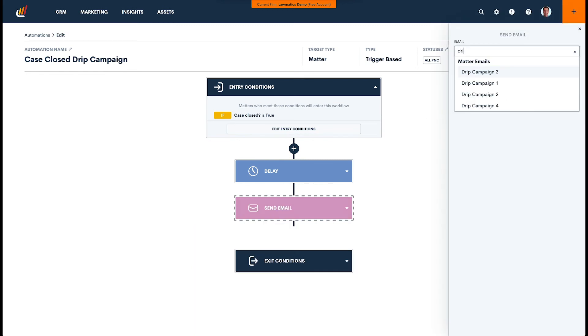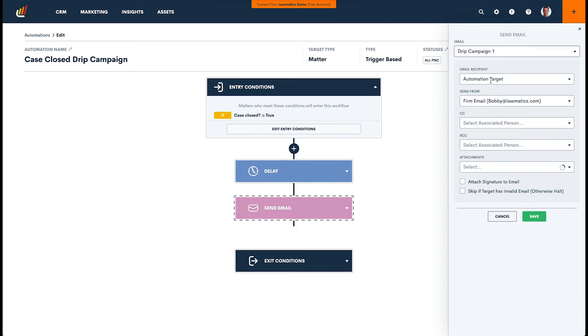And then we are going to send our email, and that email is going to be drip campaign number one. We'll send it, we'll leave everything here kind of standard, and we'll go ahead and save.